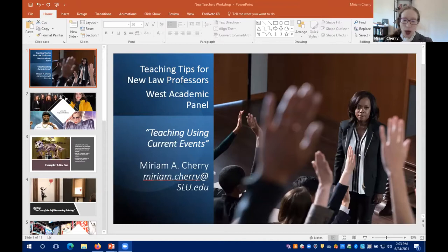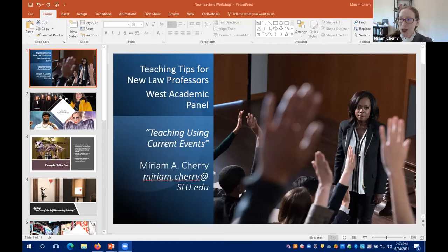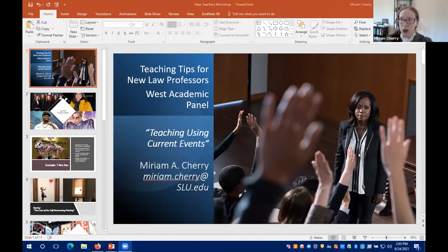Using current events provides a new context for applying older doctrines in ways students are familiar with, which boosts their learning. Second, we need to get students engaged and capture their attention — current events is one way to do that. Third, I've found this approach is really beneficial in bringing more diversity and inclusion into the law school classroom.